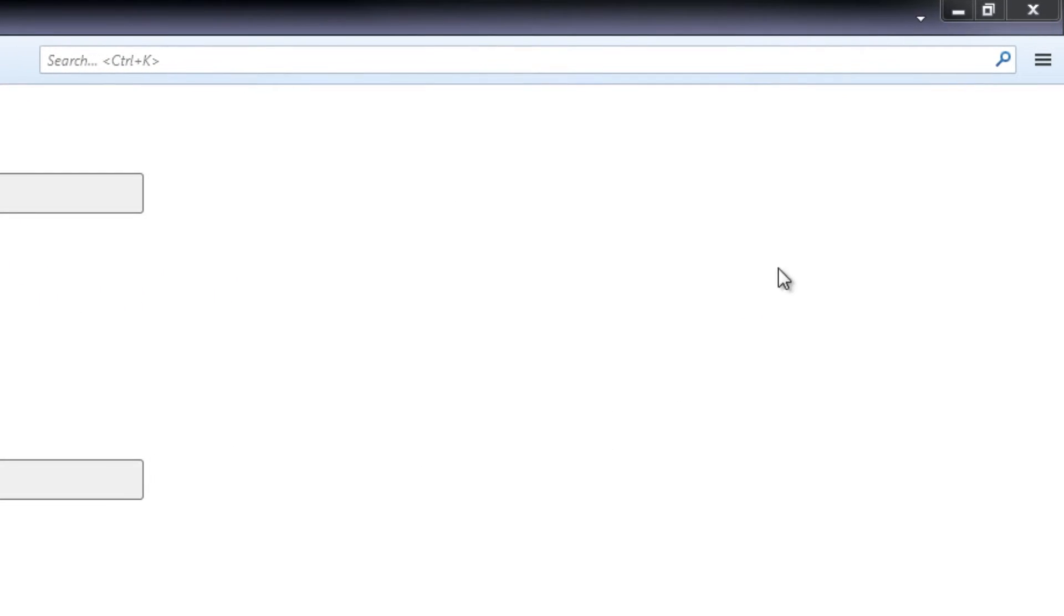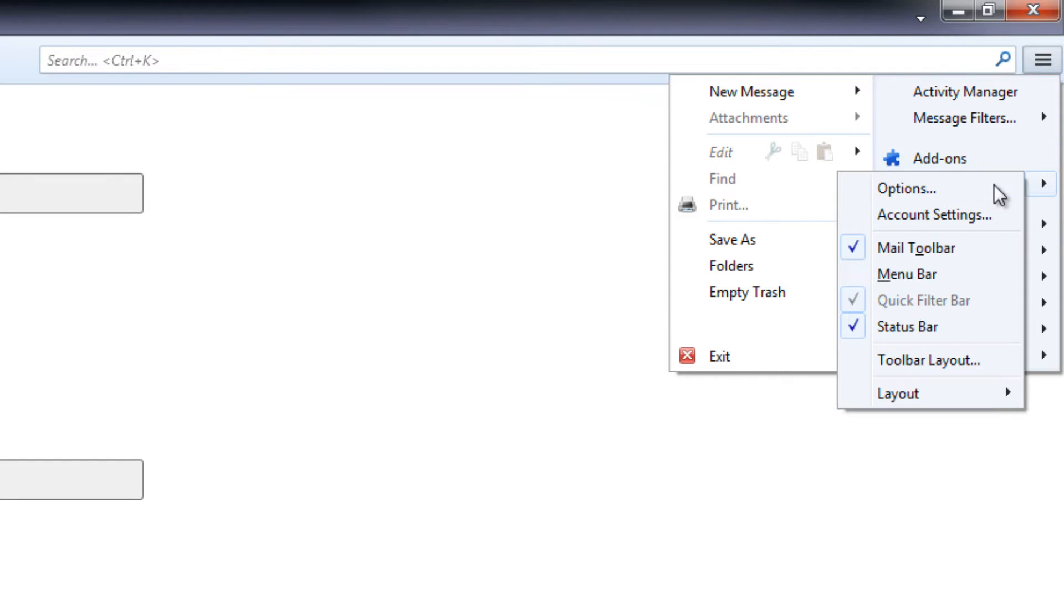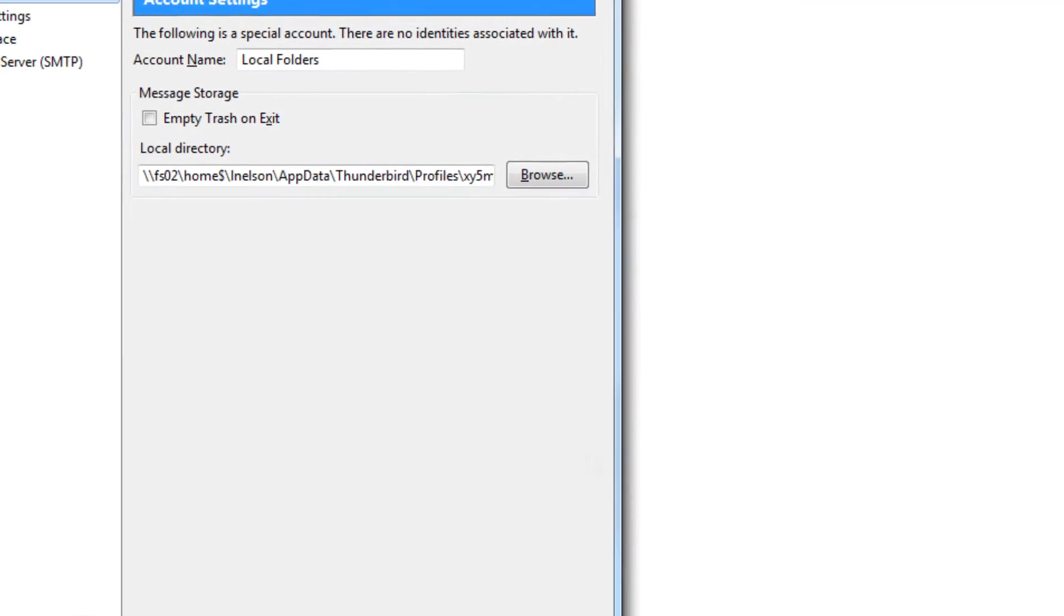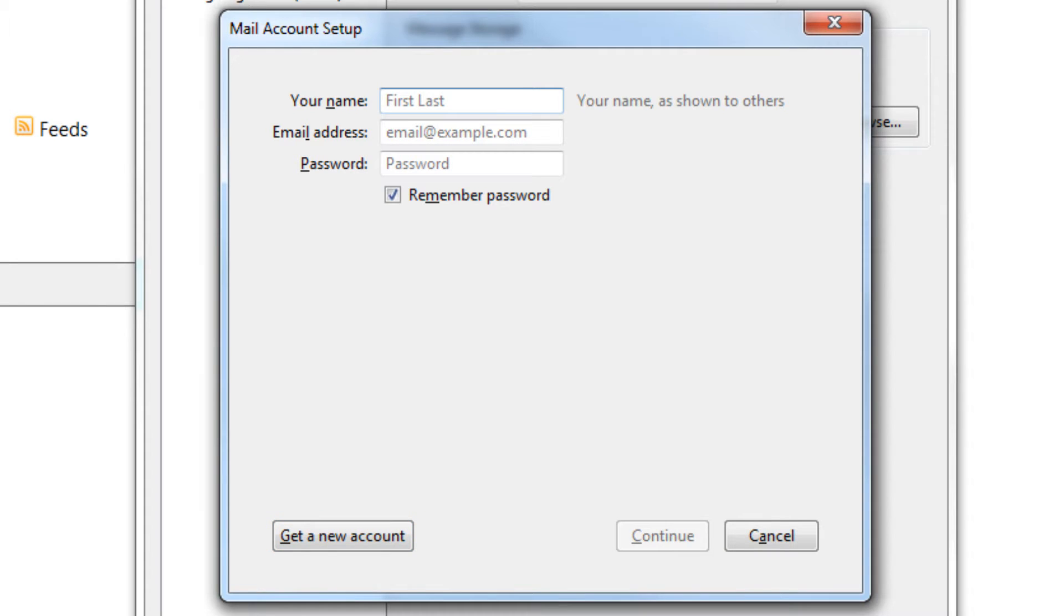To begin, open Thunderbird and click on this icon, then hover over options and select account settings. Now click on account actions and then select add mail account.